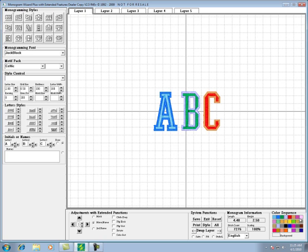So in our design here we happen to have a six color design. So if you notice this very first box here is light blue, and that represents the light blue that sews first in this design that is on the inside of the letter A.